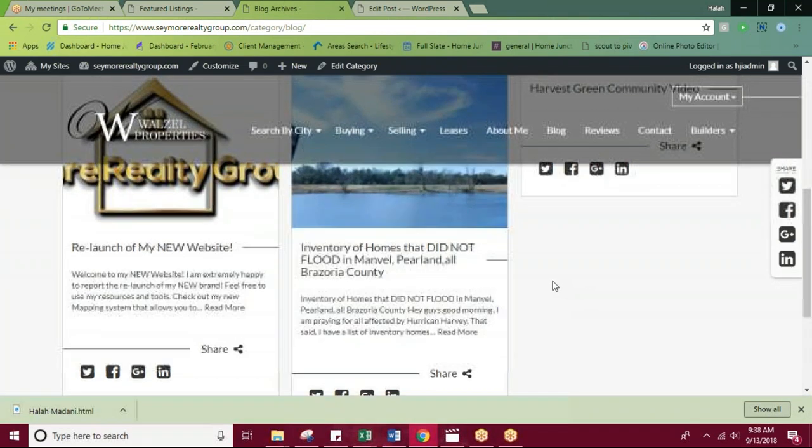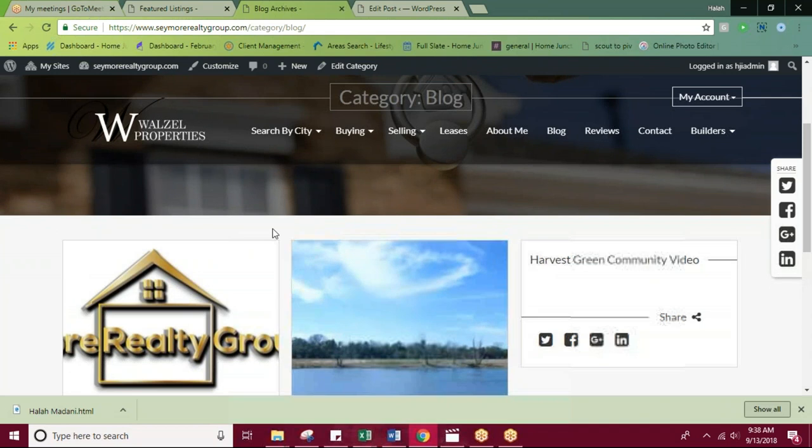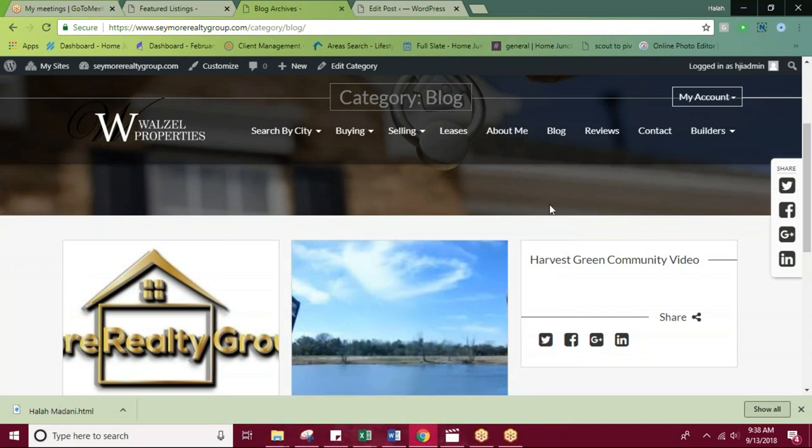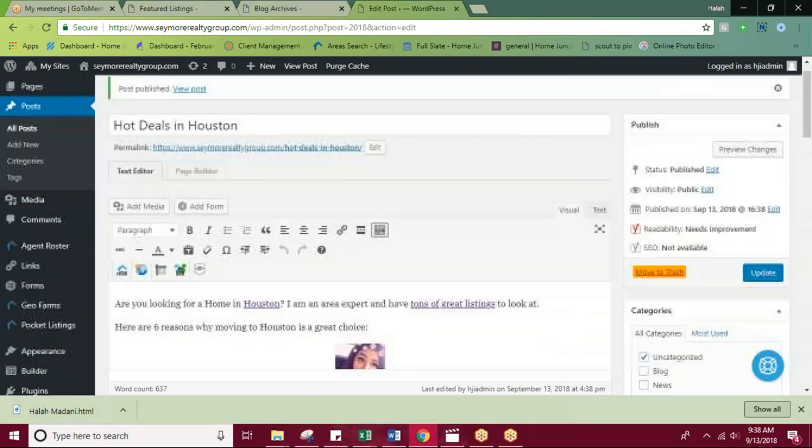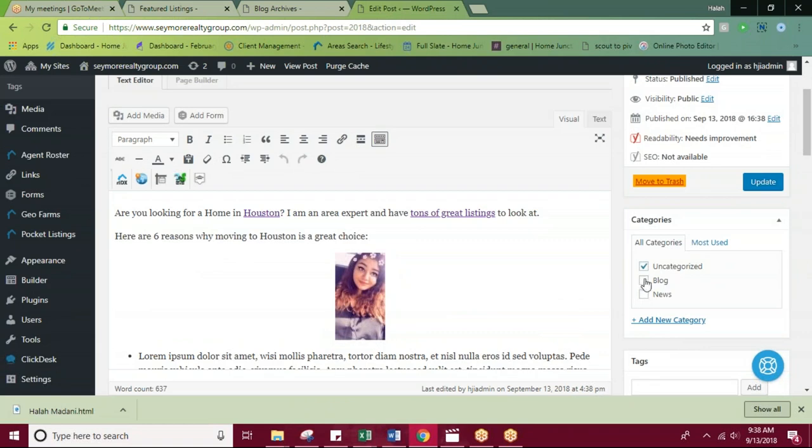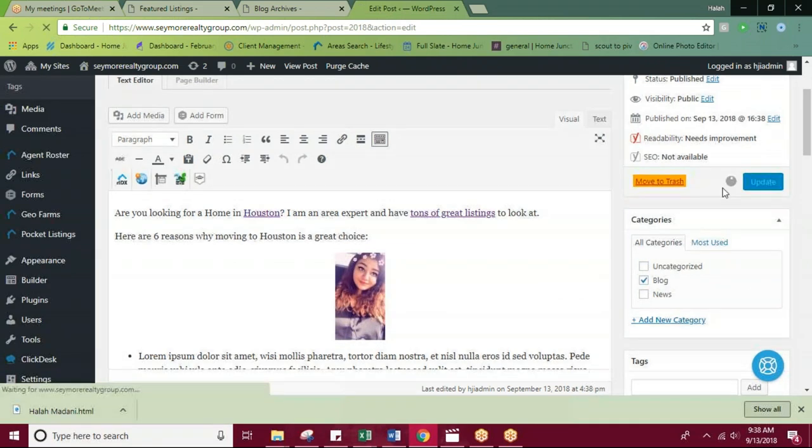Because I didn't check off the category blog, it's not going to appear on this blog archive page. So I want to go back to my edit post and check off blog, and then update.